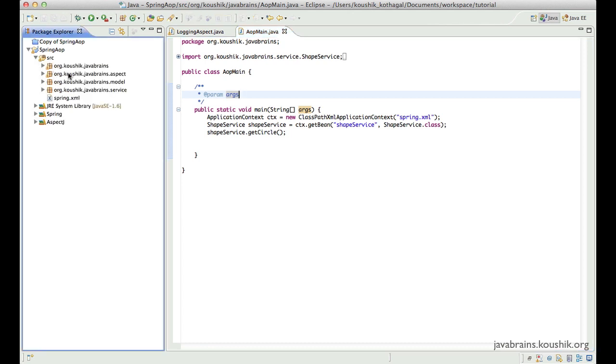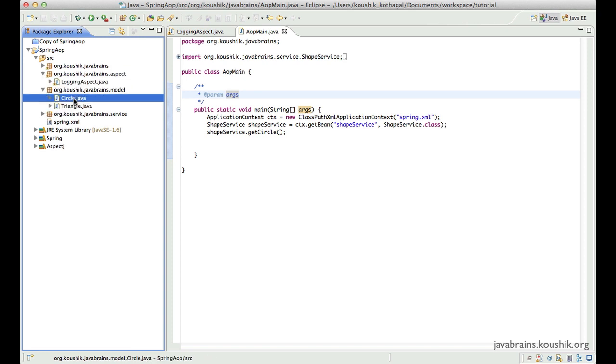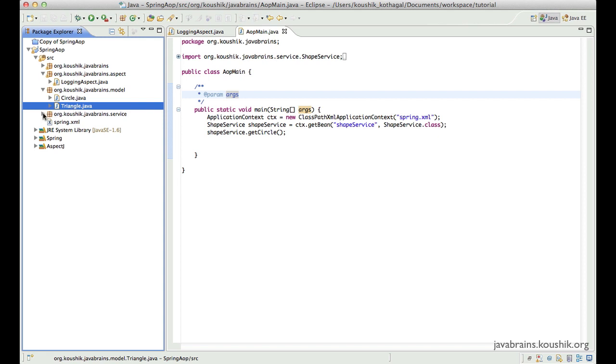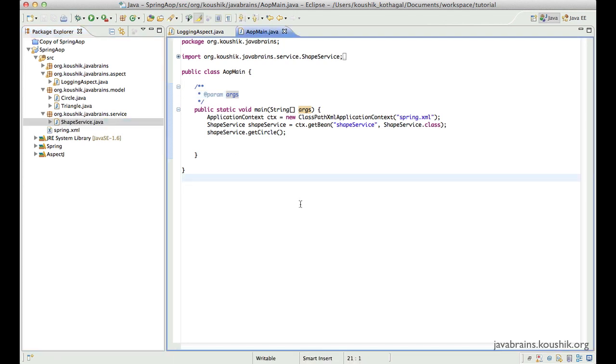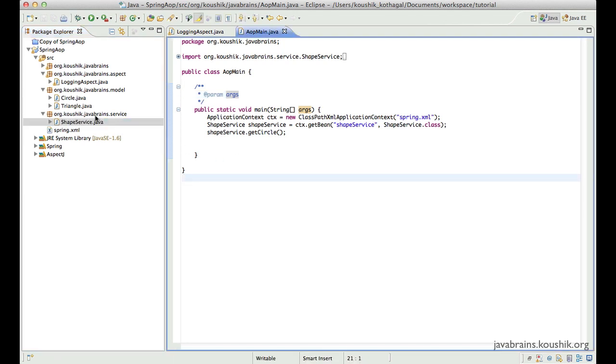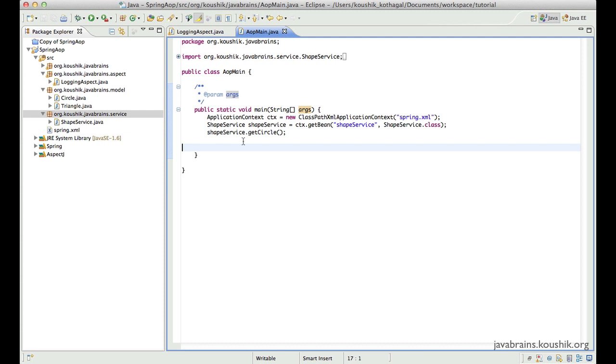So here I have an aspect package where I would put all aspects, I have a model package where I put all the model objects, and then I have a service package where I put the service classes. And if you're having different interfaces and implementation classes, you would probably have a .impl package which holds the implementations while the service package will have only the service interfaces.